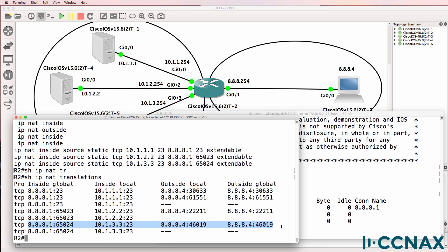That's an example of how to use the same global or internet IP address for multiple internal hosts or devices. If you were at home and wanted to make your devices available on the internet with only one public IP address, this is how you do it. The key thing to remember is that you can't use the same port number for multiple internal devices, because otherwise the router can't differentiate between the NAT translations. Hence we use different port numbers for different hosts, even though it's the same external IP address.